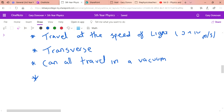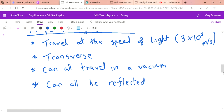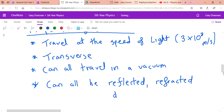The last property useful to know is that because they are waves, they can all be reflected, refracted, and diffracted — just like light waves. These are wave phenomena we've already learned about, and they can all be applied to electromagnetic waves as well.